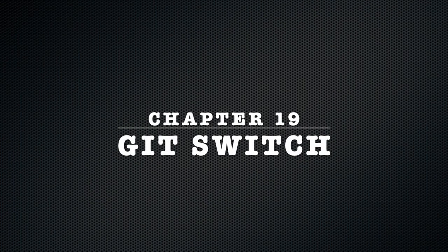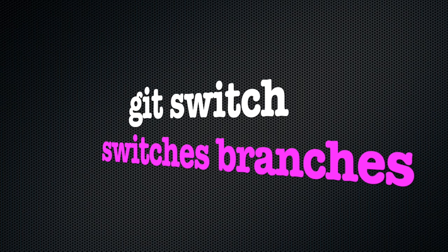Chapter 19. Git switch. The git switch command switches between branches.